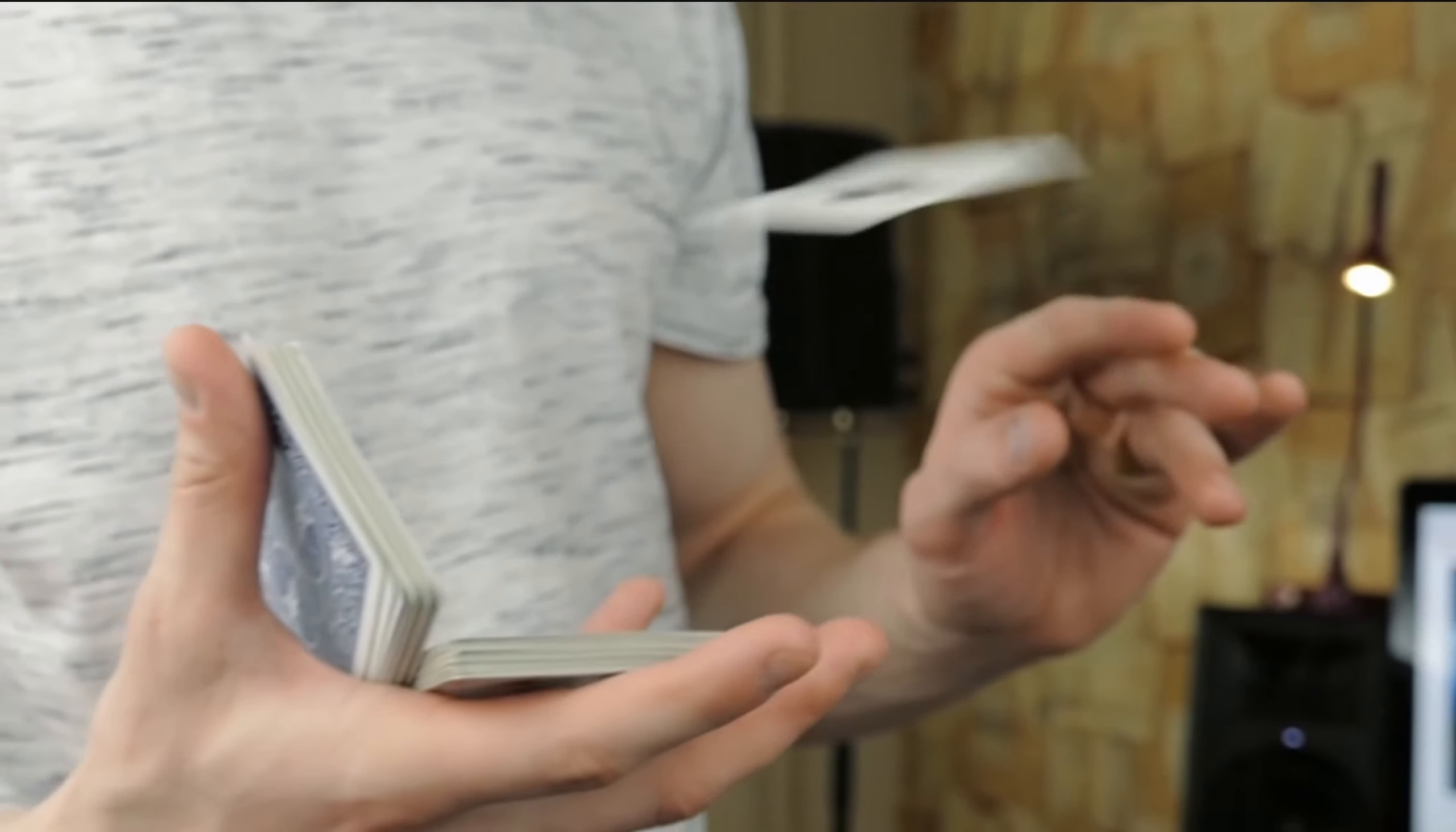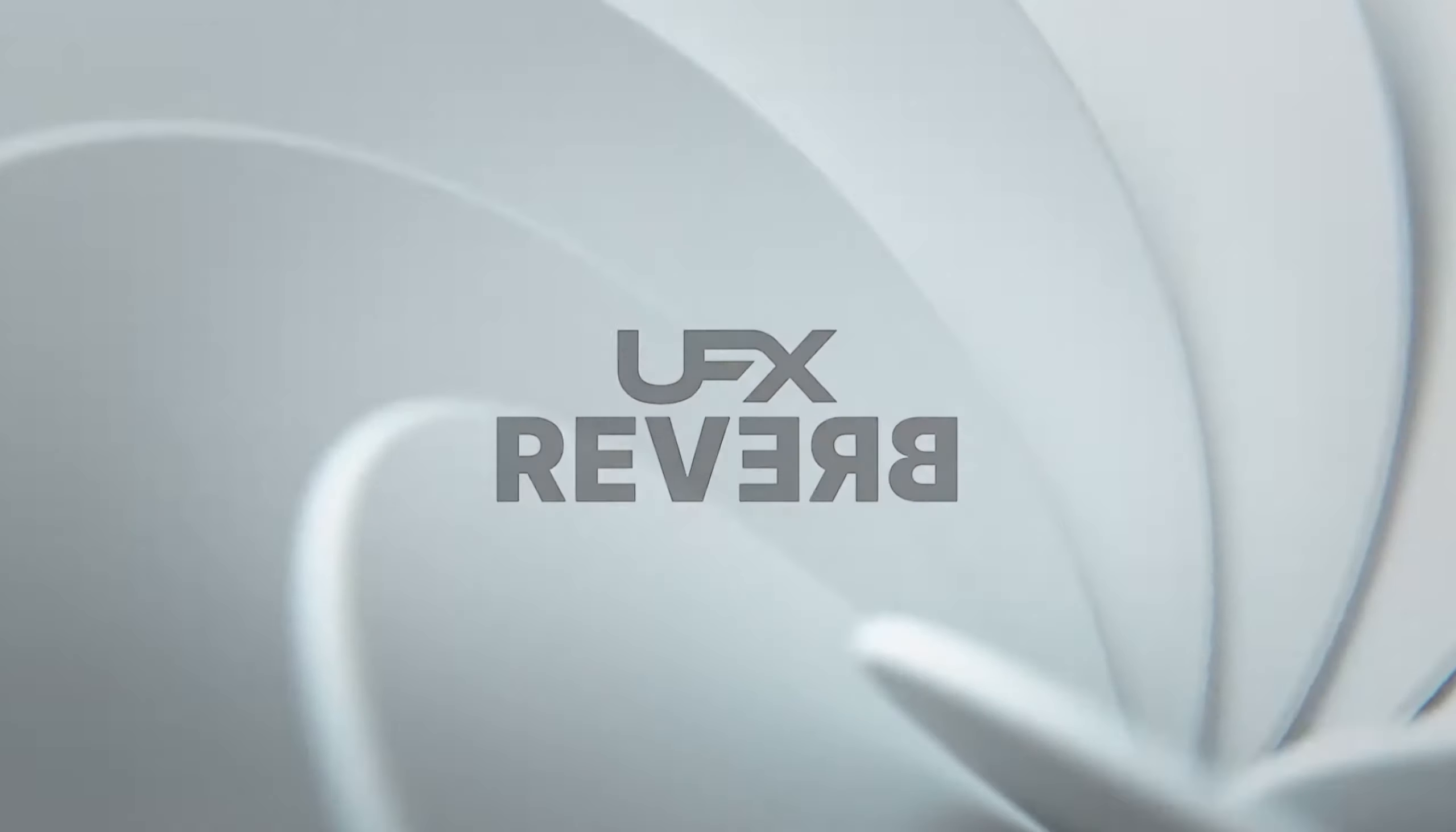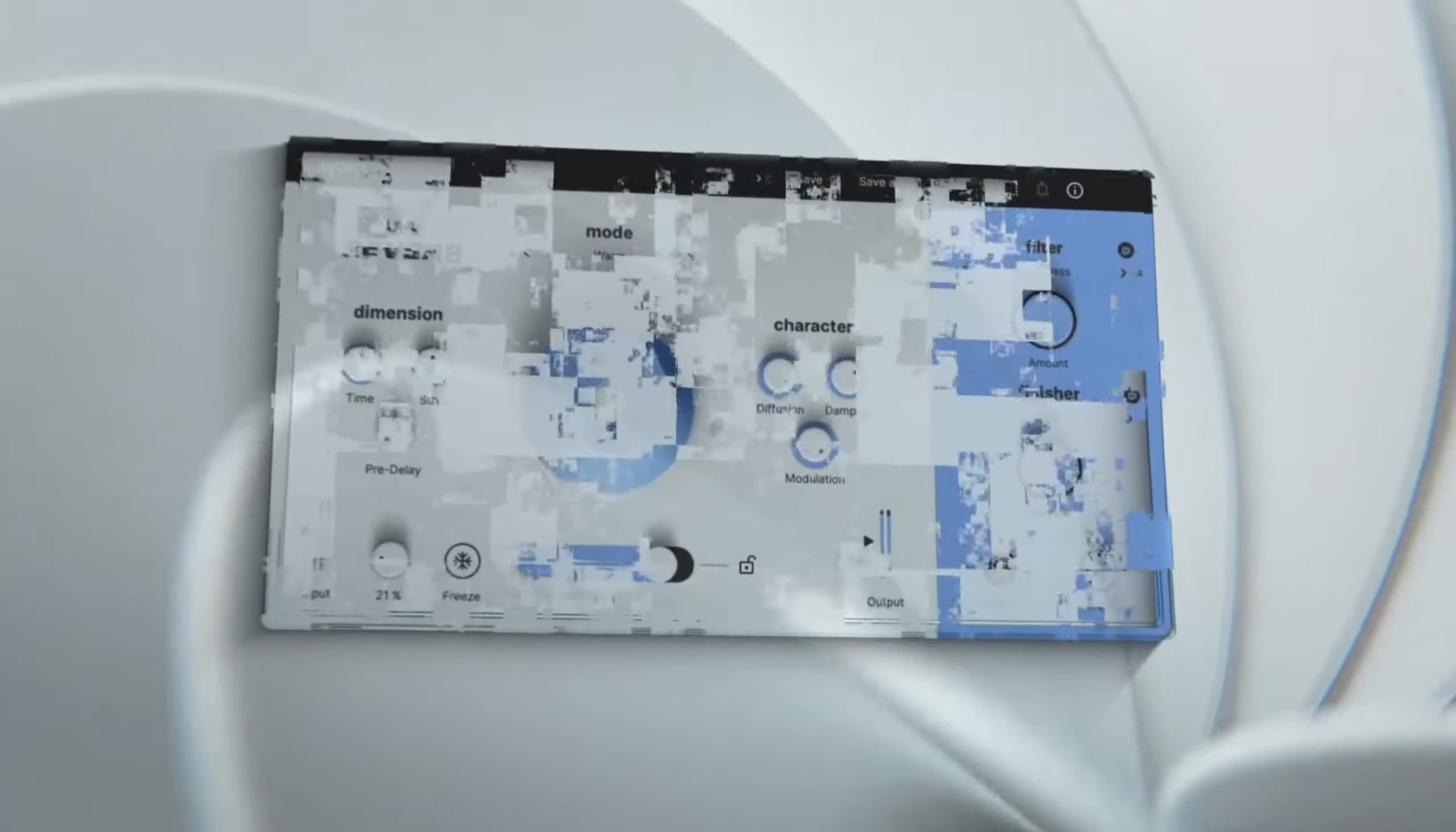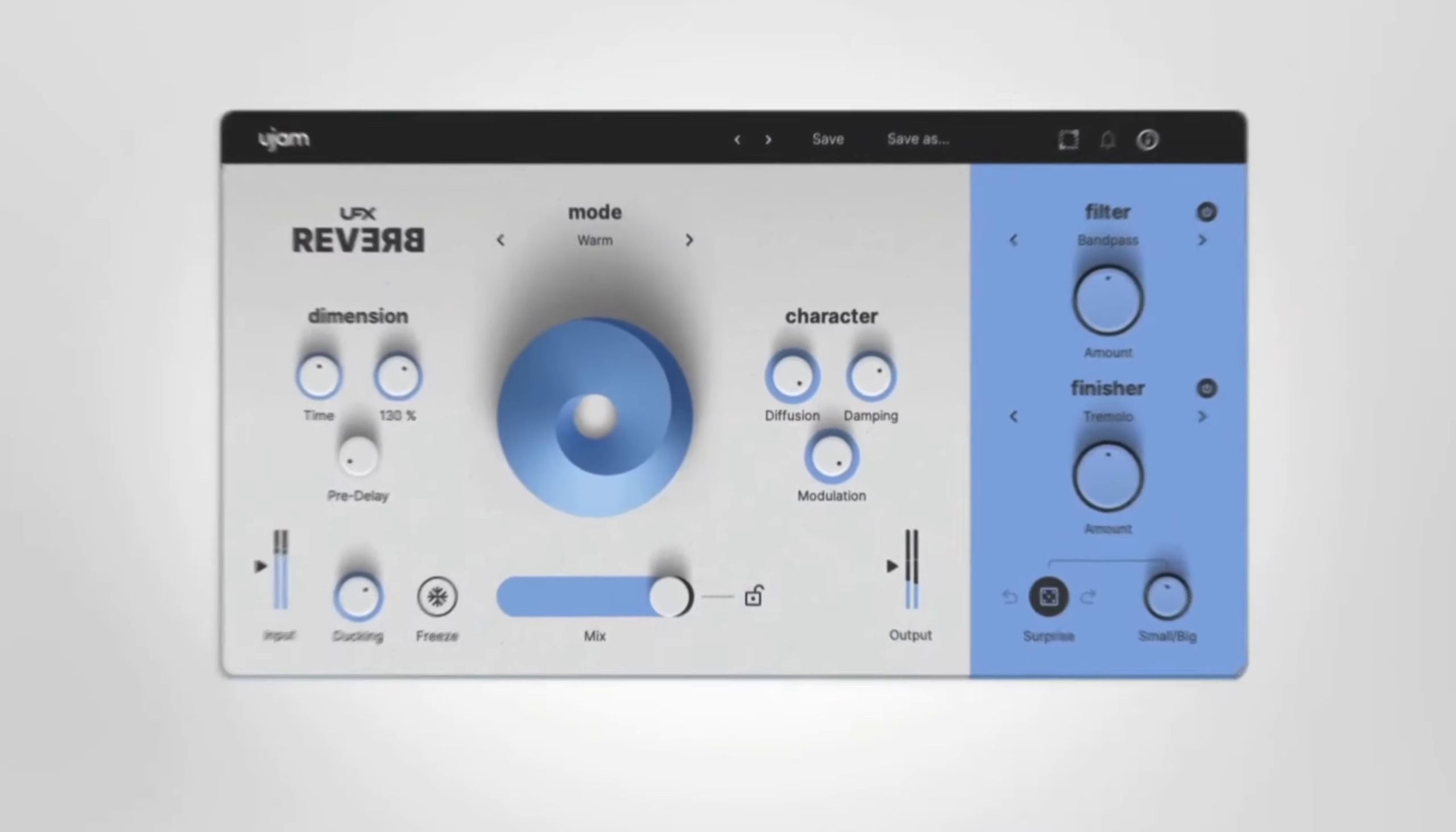My favorite thing about UFX Reverb is that uJam decided to go the creative route and added this filter and finisher section. Combined, this gives you a lot of power, so I thought I'd showcase some of the things that you can do with it, as well as a few sound design tricks, because creative reverbs are a lot of fun.